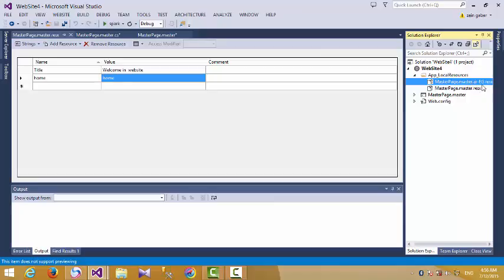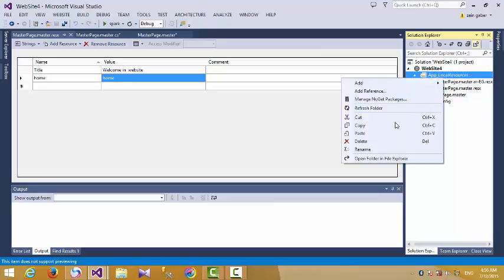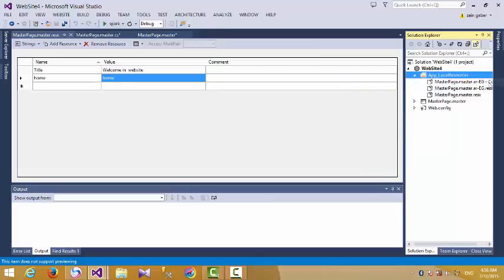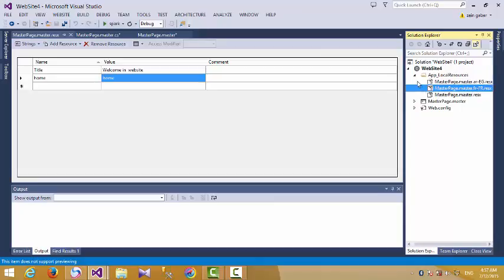When adding another language, copy the resource file and change the name by adding a dot followed by the specific language abbreviation — for example, 'ar-EG' for Egyptian Arabic. When you need another language such as French, copy again and add 'fr'.